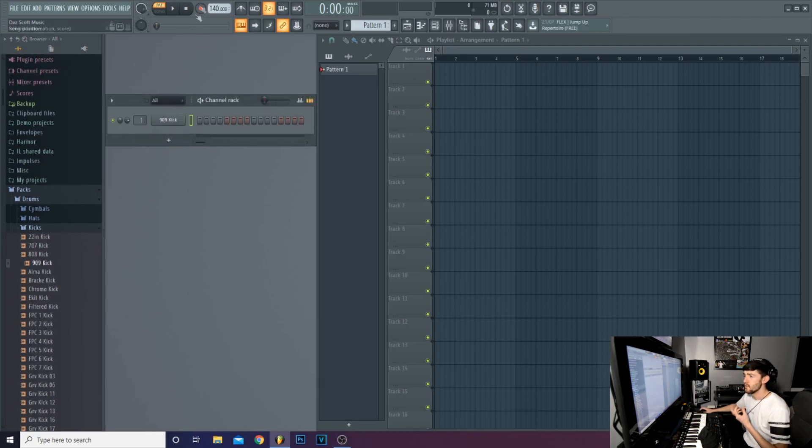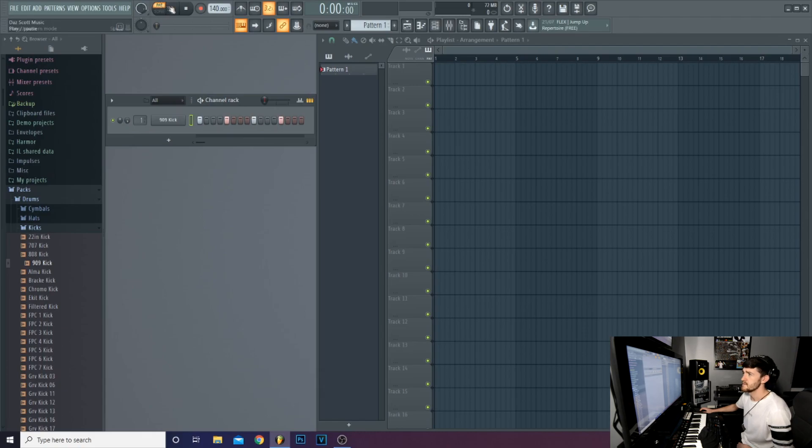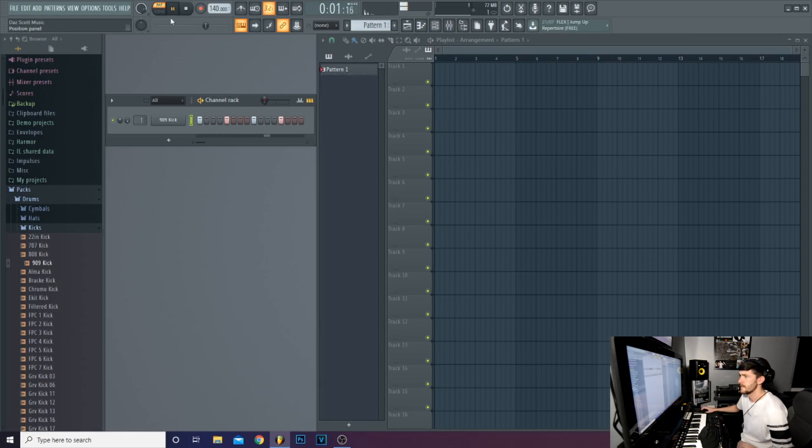And now what you can do with that is you can punch in your kicks, like so. If you go up to the top here, press pattern, press play. And you have a kick drum.